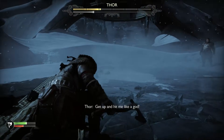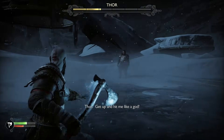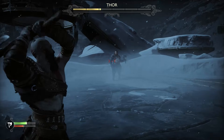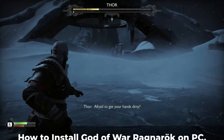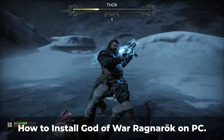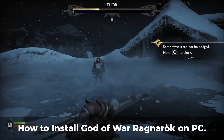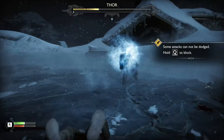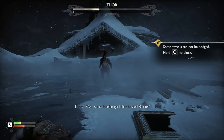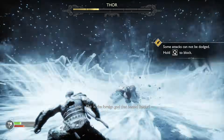Hey everyone, welcome back to the channel. Today, I've got an exciting tutorial for you. I'm going to show you how to install and play God of War Ragnarok on your PC. This popular game from Sony, God of War Ragnarok, was finally released on PC.